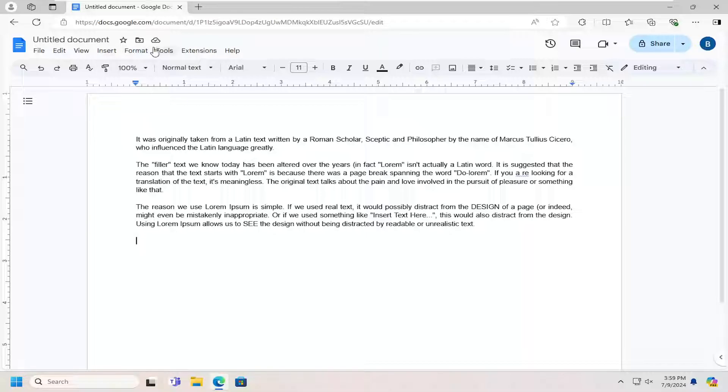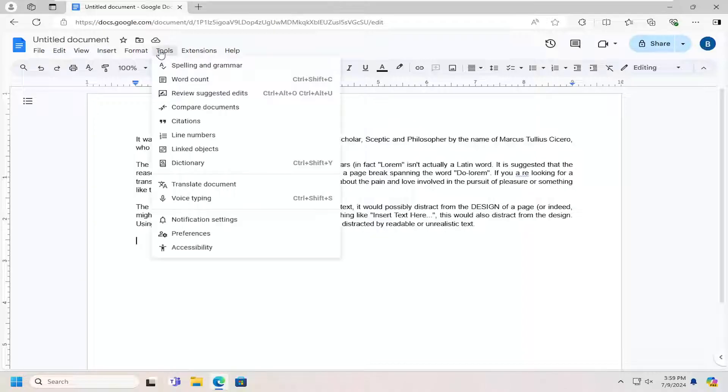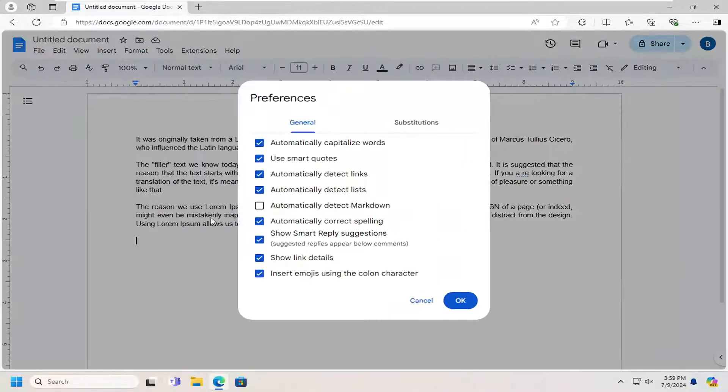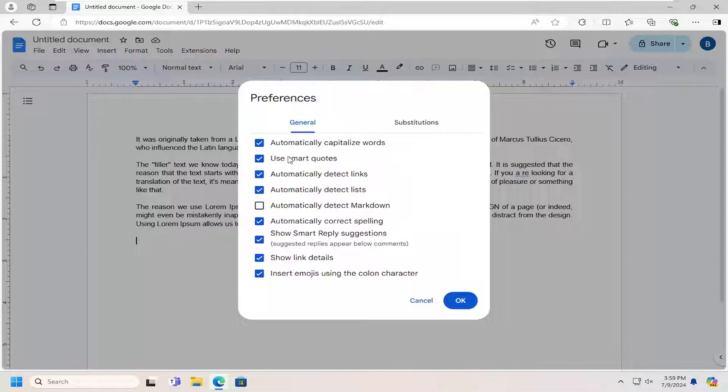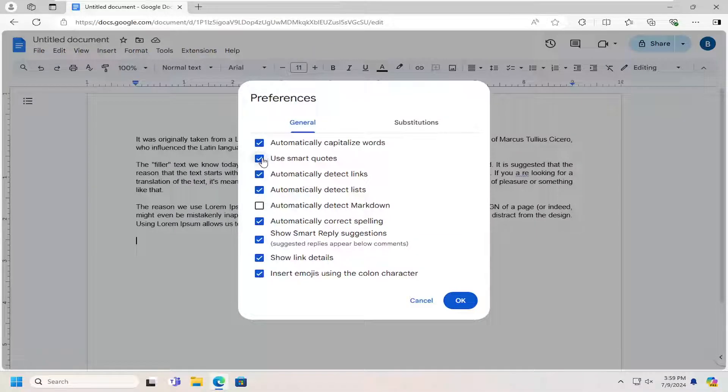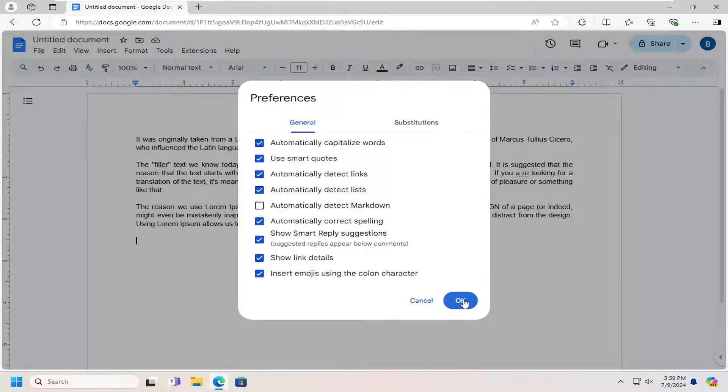So all you have to do is select the Tools tab up at the top, and then you want to go down and select Preferences, where it says Use Smart Quotes. You can either checkmark that or uncheck it to turn it on or off. And then you would select OK to save the change.